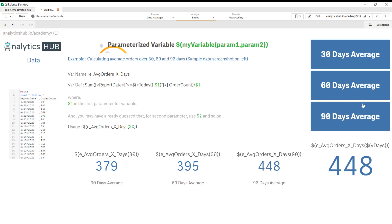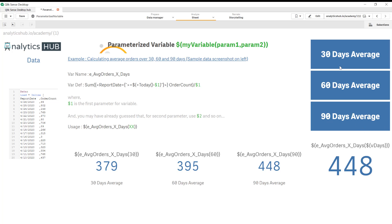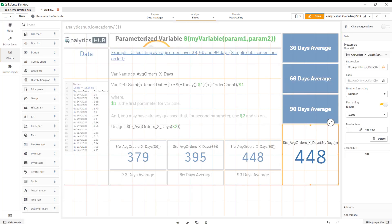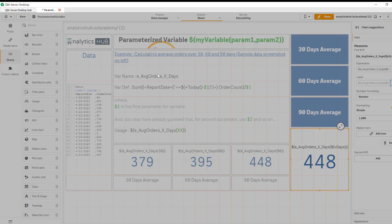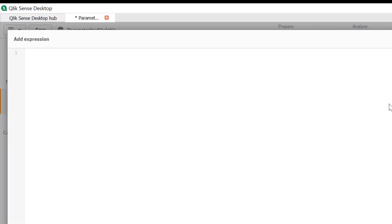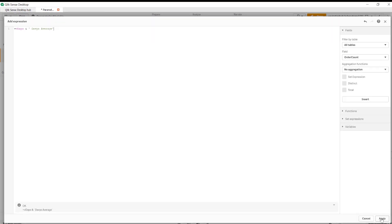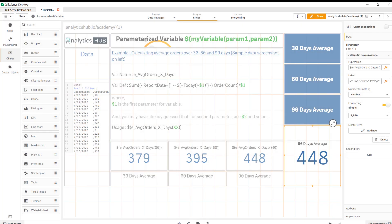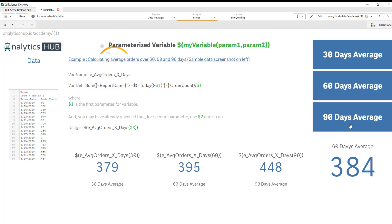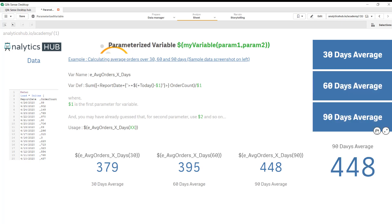So that part is working. Now the last part is I want to change this label so that it shows either 90, 60 or 30 days. So how we do that. Let's click on edit and in the label here for this we're going to add a dynamic label by adding vdays and then ampersand to concatenate the string and type days average and apply. Now we have 30 days, 60 days, and 90 days. Beautiful. So it's working.